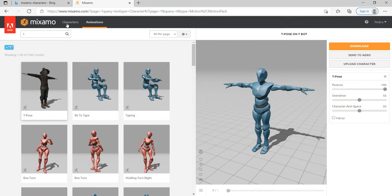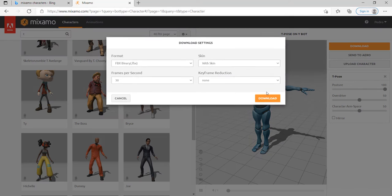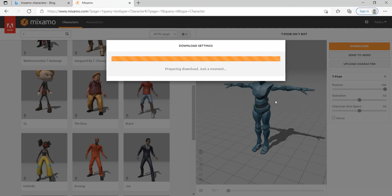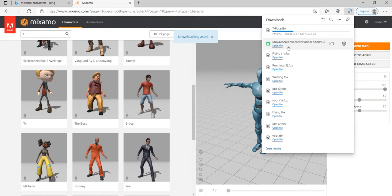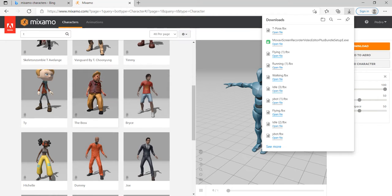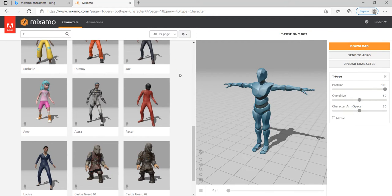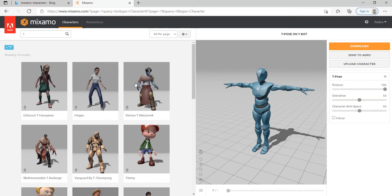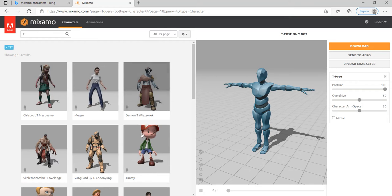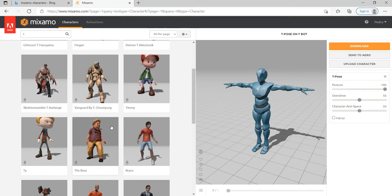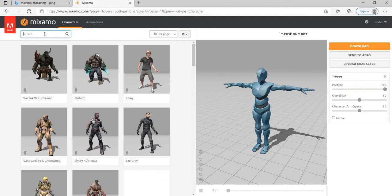I always download the character in this pose, T-pose. For me it works, so let's download this one. Just remember you can download any character you want, it doesn't really matter. Low poly or a 3D realistic character, these simple characters or more detailed characters, it's your option, you can choose it.